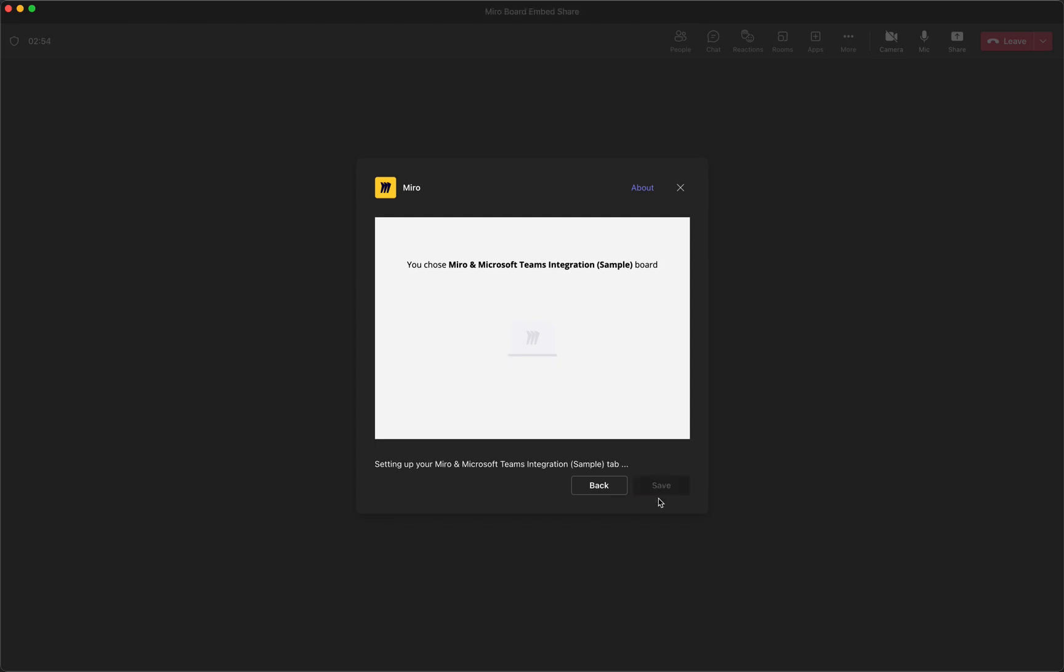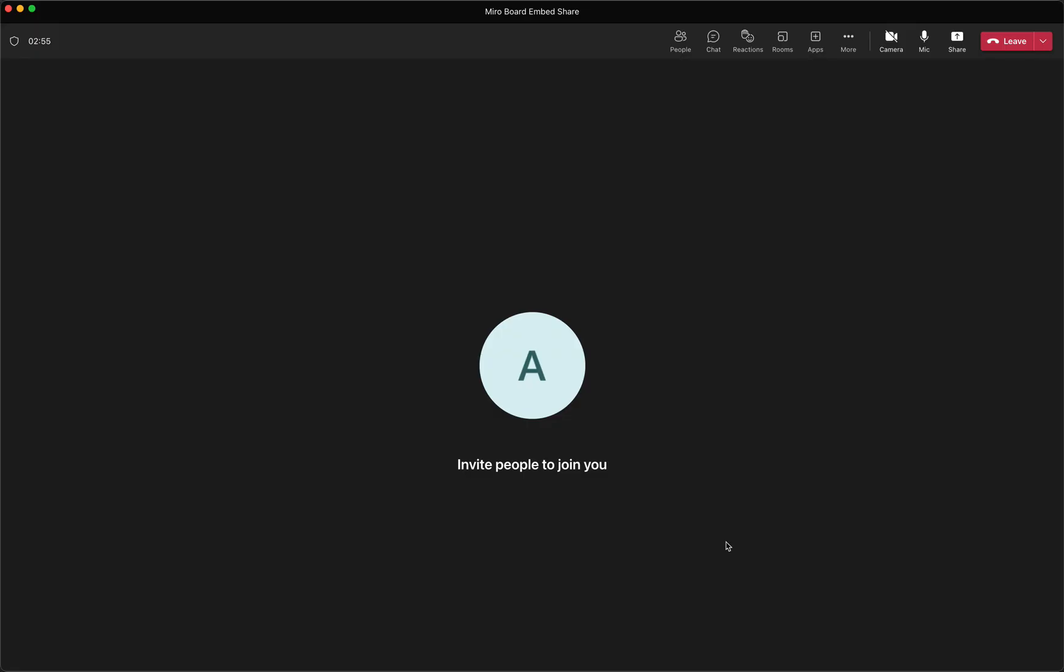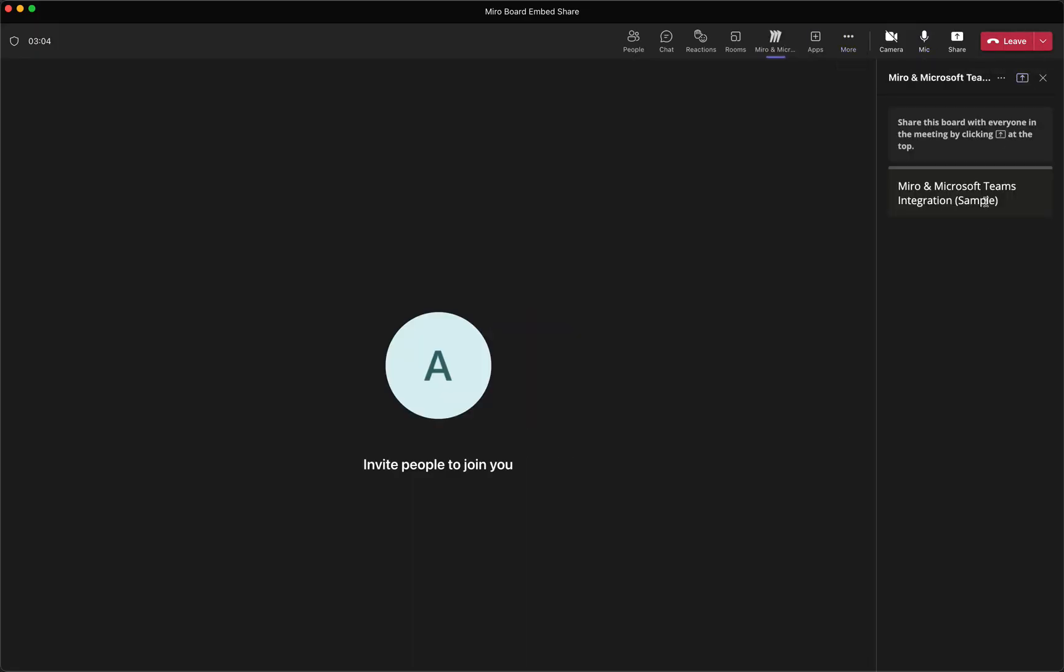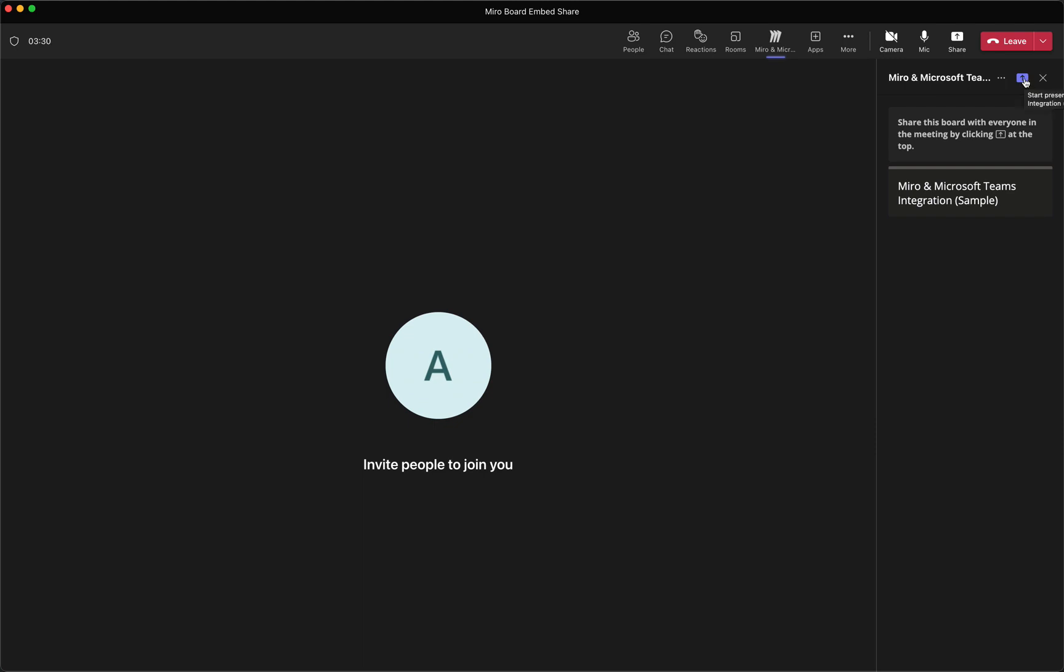So once that's embedded, it shows up on the side. So we've got this toolbar at the top that now has this Miro logo icon. And it actually is showing us the board that I created, that Miro and Microsoft Teams integration sample board. And then we've got this sidebar here that gives you some directions just on how to share this. So there is a specific button when you're wanting to share this with your participants in the meeting. You just hit this little arrow on the side.